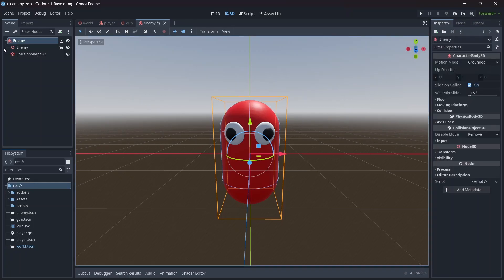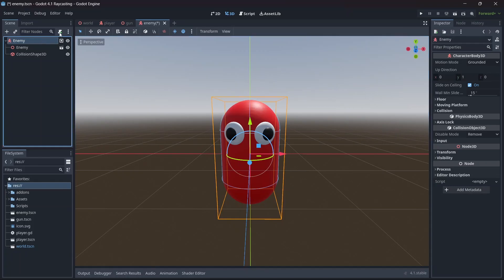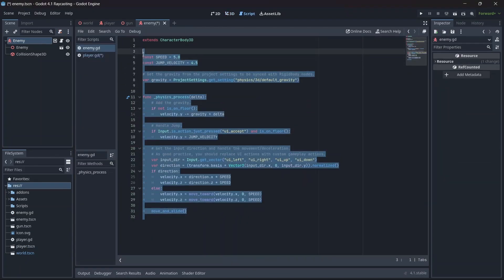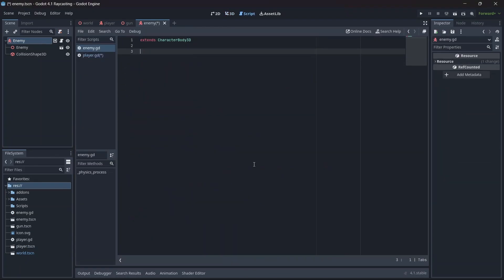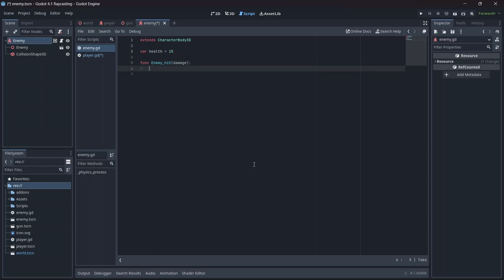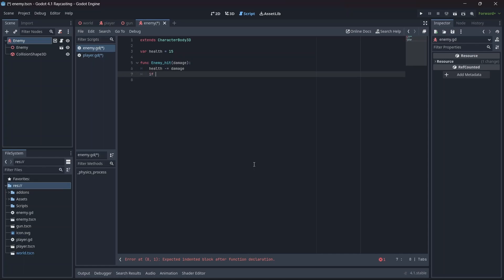Now with that set up, let's add a script to our enemy. First we're going to need to make a health variable — I'm going to set the max health to 15. Now let's add our enemy hit method. Remember to pass in the damage variable that we created in our player. When the function is called, we'll have the enemy health decrease by the amount in our damage variable. Then, if the enemy health is equal to zero, it will be removed from the scene.